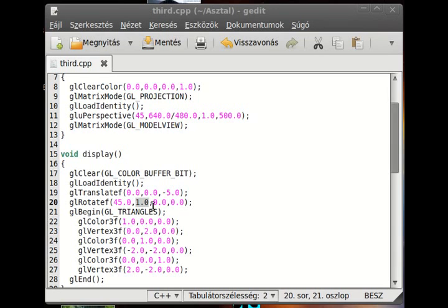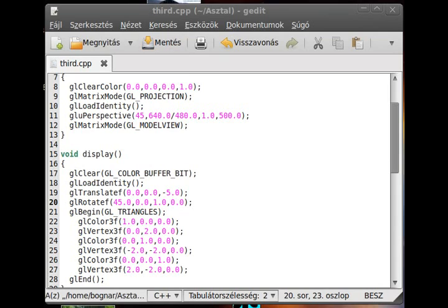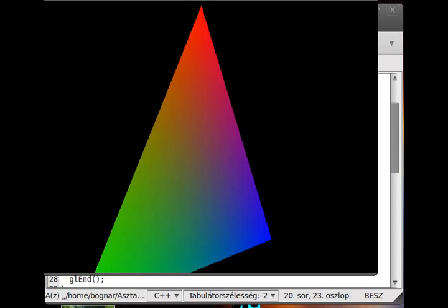But we can rotate in other directions too. So in here. So now if I compile it and run it, as you can see, it is much clearer to see that this object is rotated.